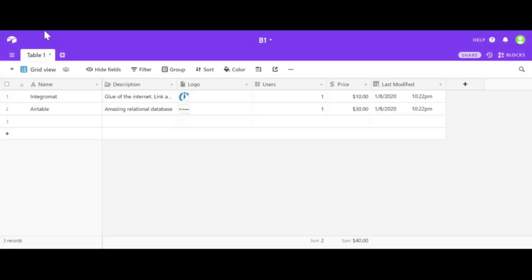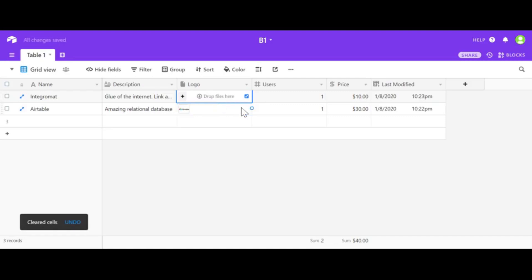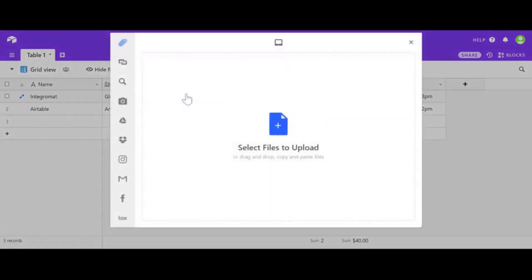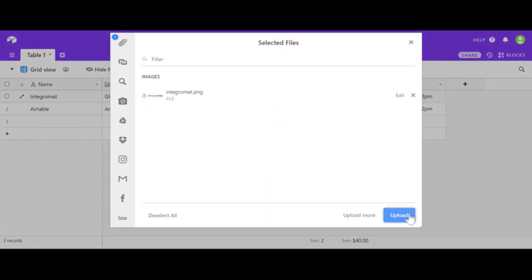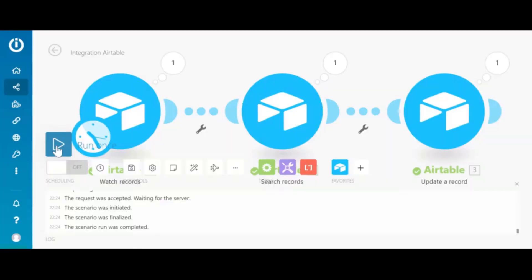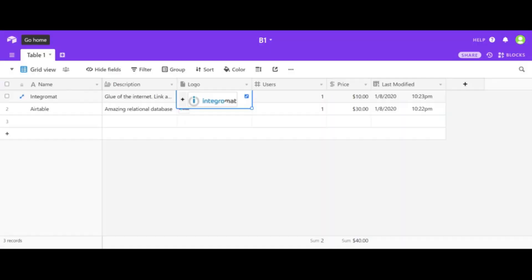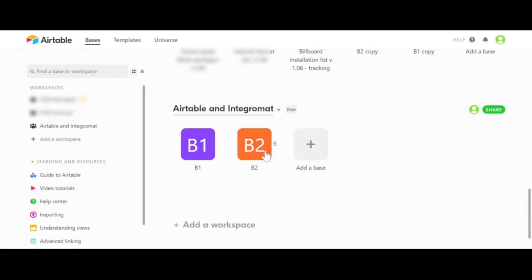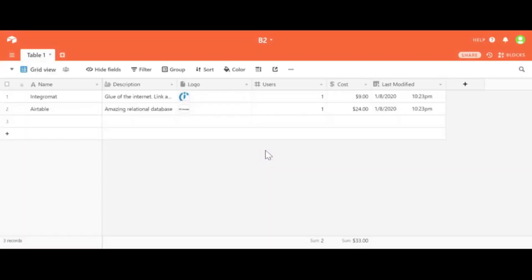We can also update logo and have that reflected in B2. Let's try this and in B2 we have updated logo coming from B1.